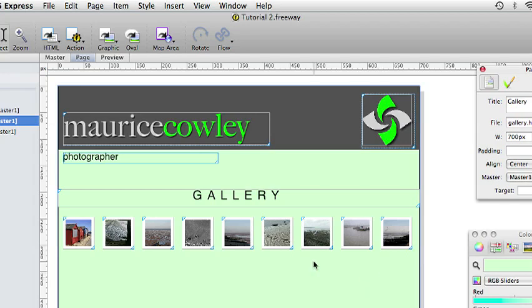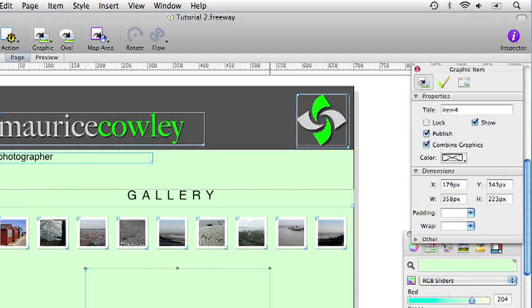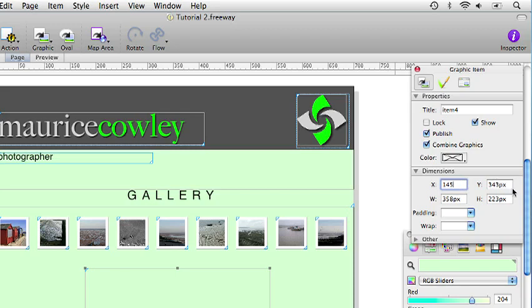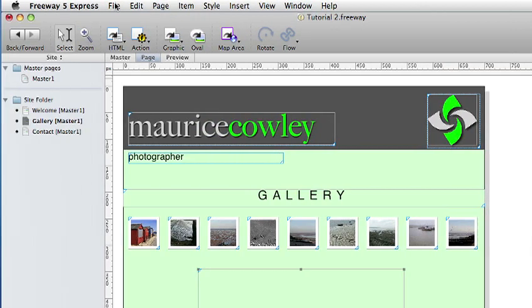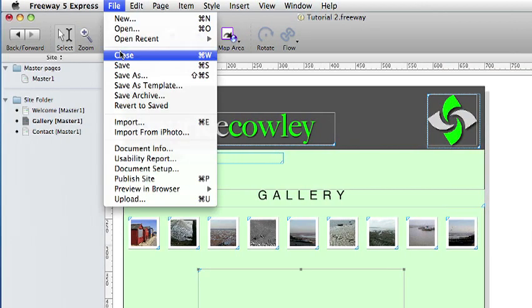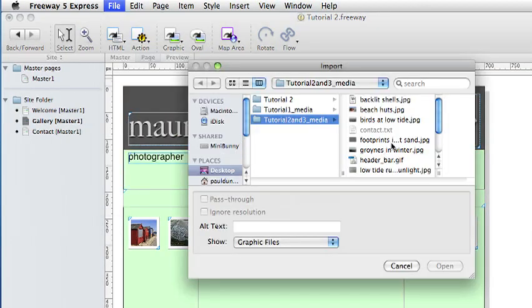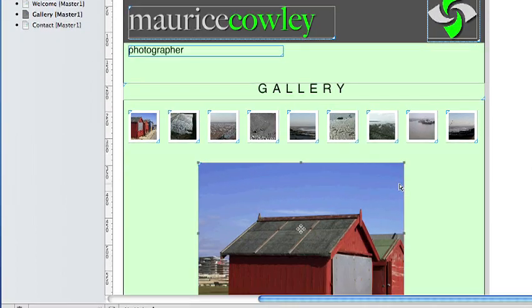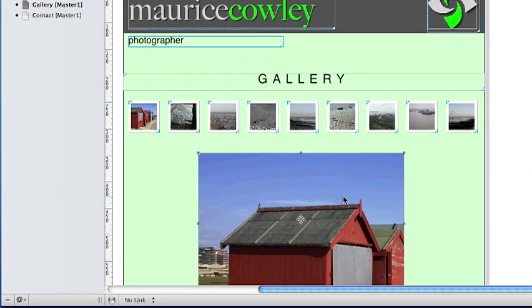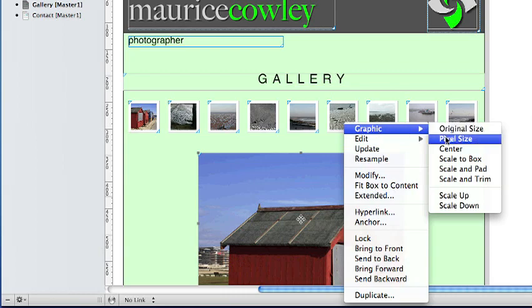Click on the Graphic tool and draw an item below the thumbnails. We want it to be positioned at 145x and 145y for the width of 399 pixels and height of 266. Go to File and Import and select Beech Huts.jpg and again control click on the item and go to Graphic, Scale and Trim.